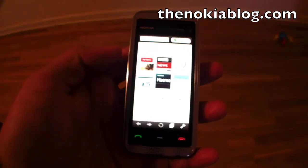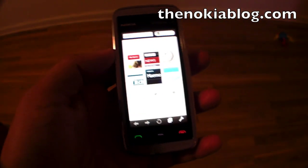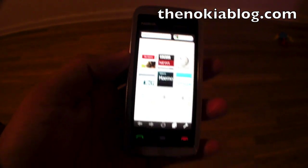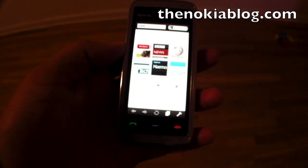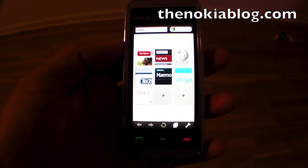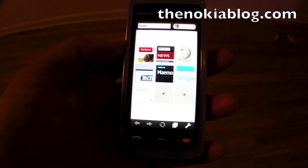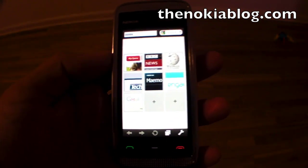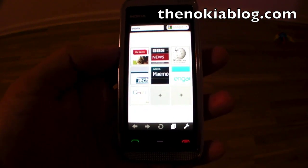Alright, so when you first open up the application, you see thumbnails of your bookmarks. I've added a few of my own, so let's start.